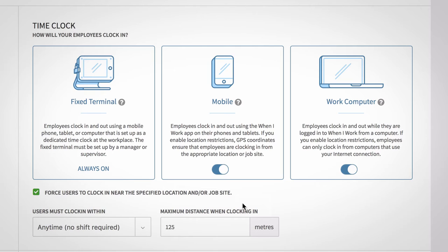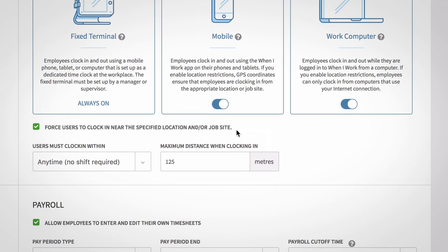Additionally, it is only possible to force users to clock in at a specific location. Clock out locations are not enforced. If you enable forced clock ins, choose how far you would like to allow your employees to clock in from.